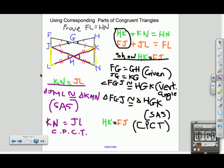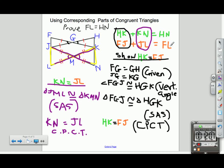I've shown two things: HK is congruent to FJ, and KN is congruent to JL — both using CPCTC, corresponding parts of congruent triangles. Since these two pairs are congruent, their sums must also be congruent, which means FL is congruent to HN. I want to show the thought process and reasoning here — if you understand the reasoning, you should be able to write the complete proof.